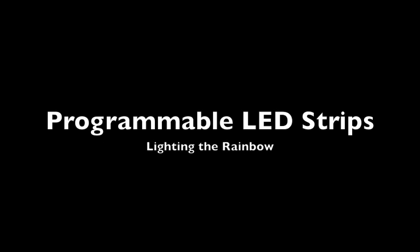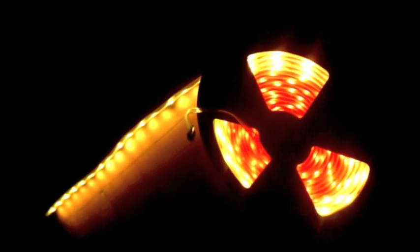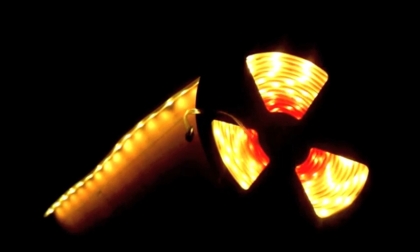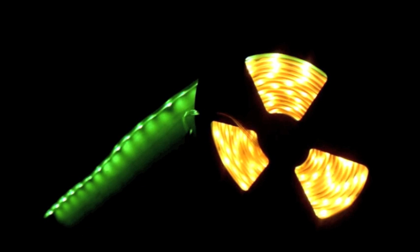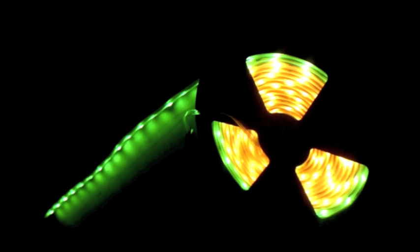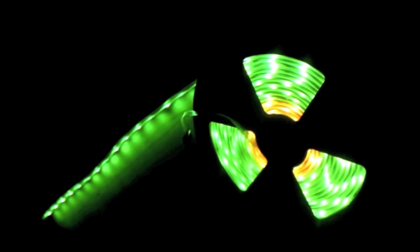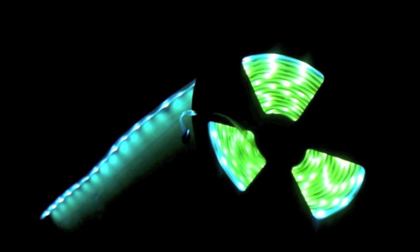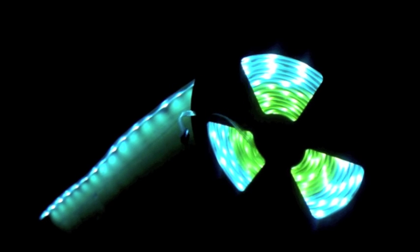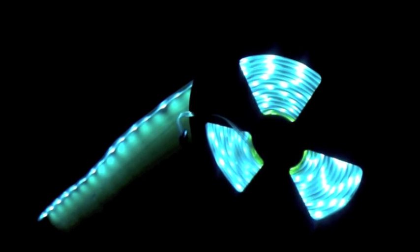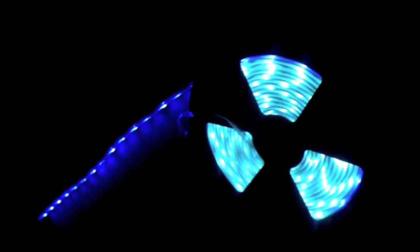I wanted to take a minute to describe what a programmable strip of LEDs actually is. What you are seeing is a single reel of LED lights.